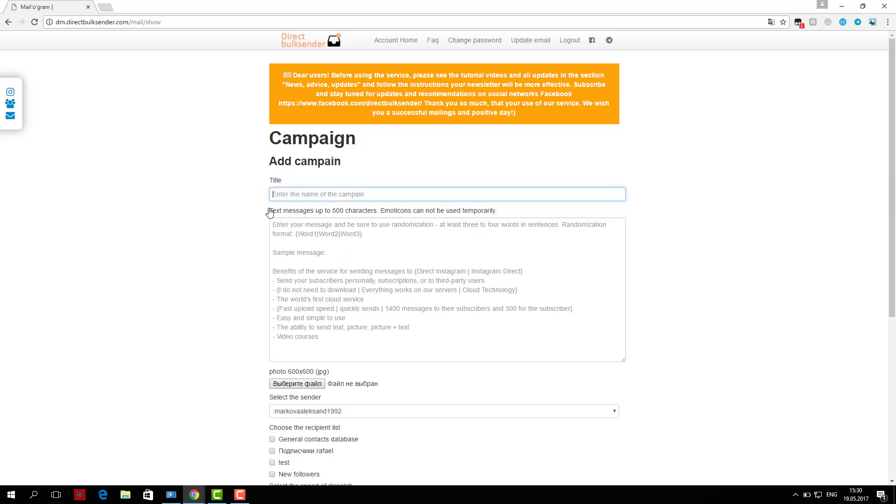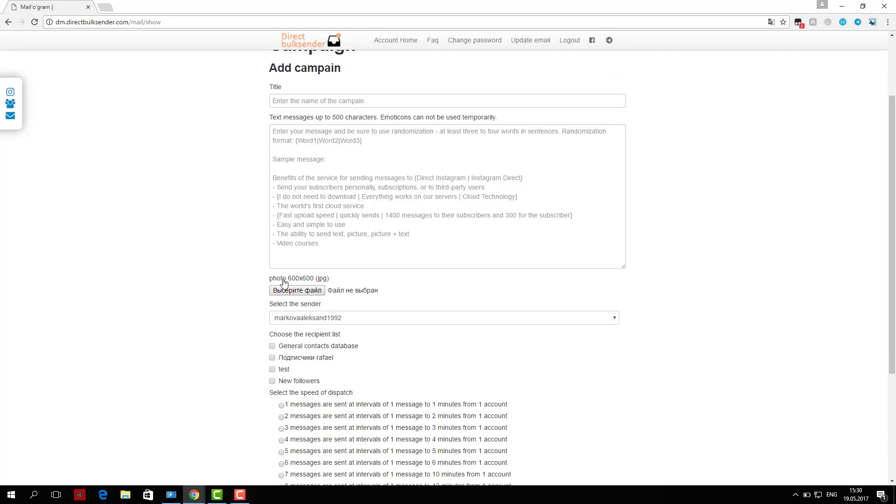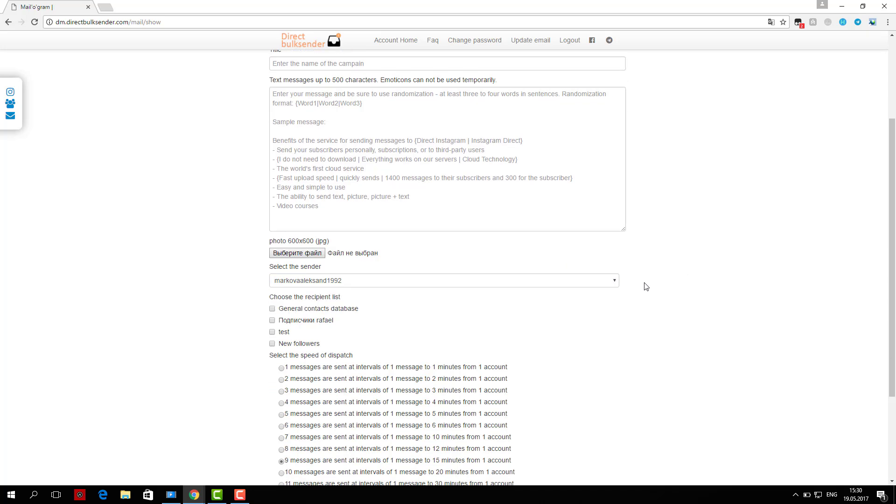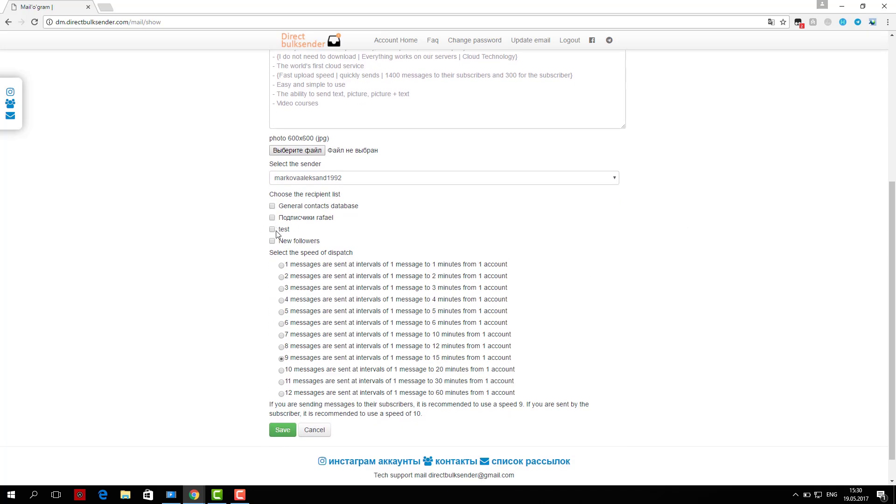Then choose from any account or group of accounts for delivery. Next, select the user base which will keep sending. Next, you select which users will receive delivery.